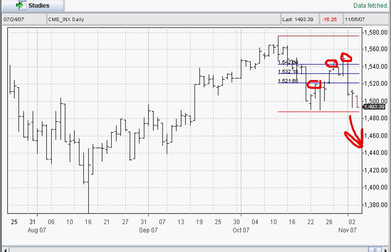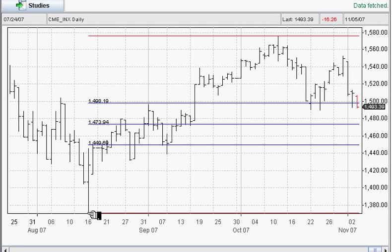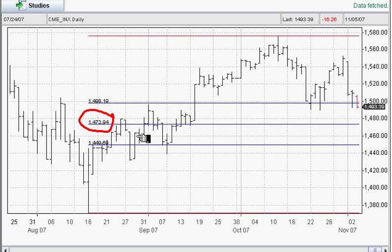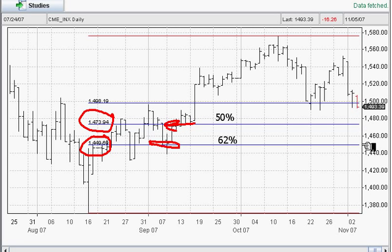What we may want to look at is clicking on the very high point and the very low point. Look at the target zones we have now. We're looking at a target zone of 1473 and 1449 — this is a 62% retracement and a 50% retracement respectively. So we could see this market, even from today's levels, drop another 20 points on the S&P and potentially another 45 to 50 points from where we are right now.